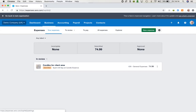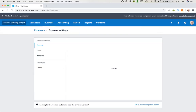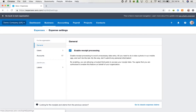It's very simple to set up expense claims — there aren't that many settings to look at. If we click on the cog icon we'll be taken into the settings section. Under general settings, the first thing we've got access to is the ability to enable receipt processing, which is absolutely wonderful because it takes all of the heavy lifting away from you — Xero will actually analyze the receipts for you.